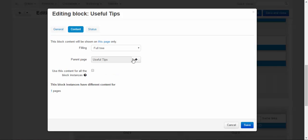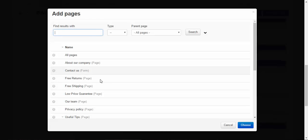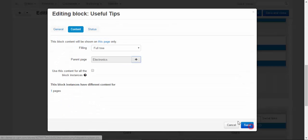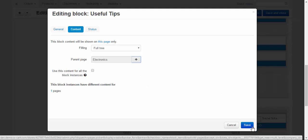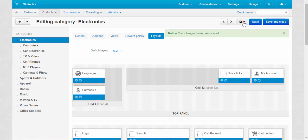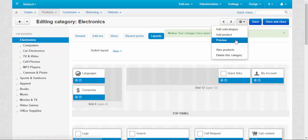And change its content. Parent page. Not useful tips. But electronics. Filling full tree. Save. And preview.